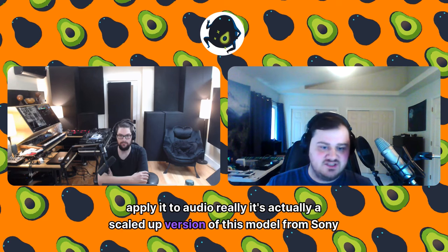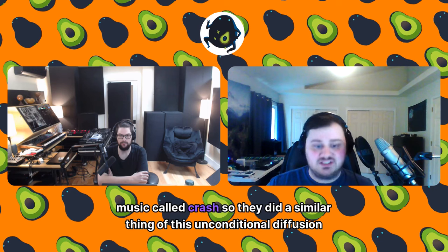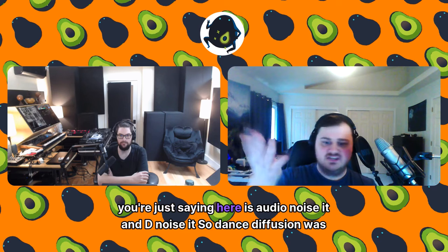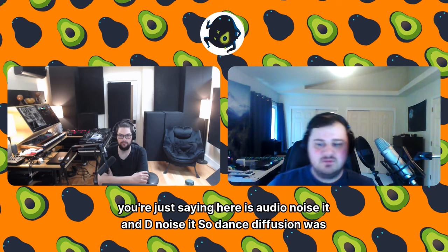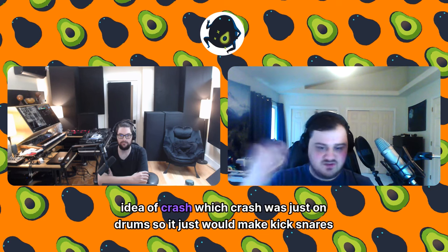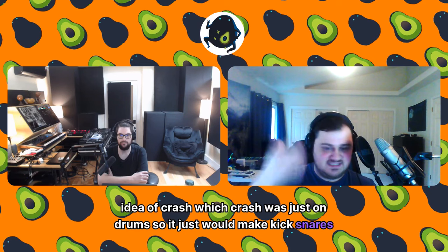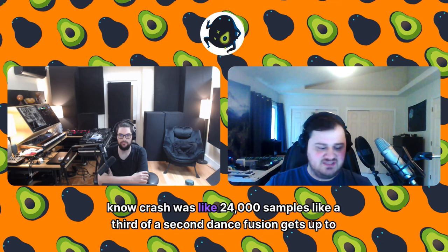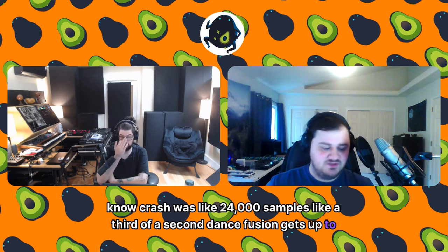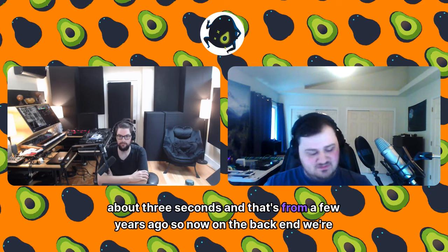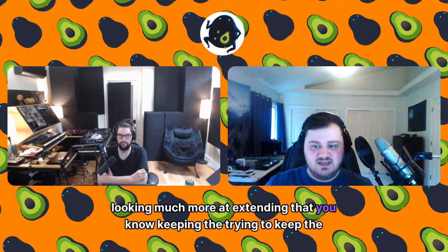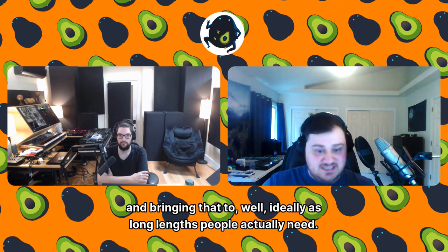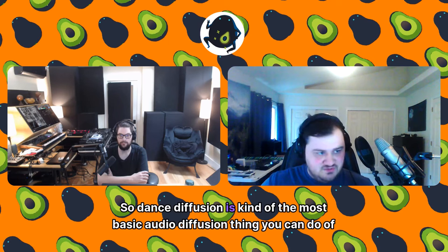Dance Diffusion took that same concept and applied it to audio. It's a scaled-up version of a model from Sony Music called CRASH — an unconditional diffusion model, meaning during training you don't give it text prompts, you just say: here is audio, noise it and denoise it. CRASH only worked on drums — kicks, snares, and hats — at about 24,000 samples, roughly a third of a second. Dance Diffusion scaled that up to about three seconds. On the back end we're now looking at extending that length further while keeping quality high.